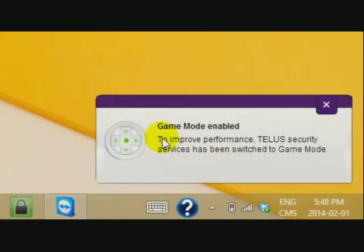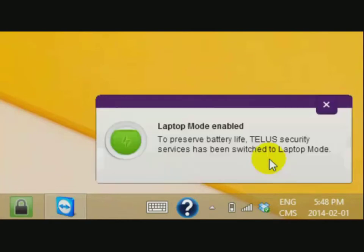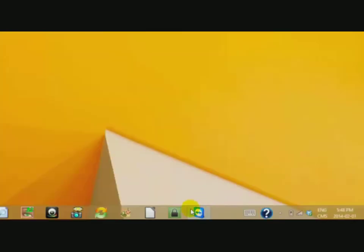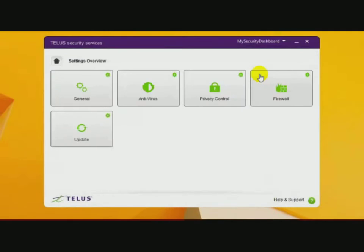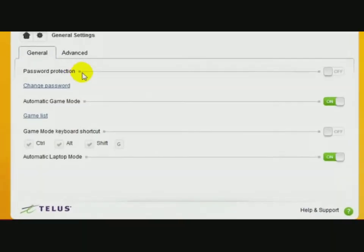Hi, I want to turn off Game Mode Enabled and Laptop Mode Enabled. I'm going into my Security Settings, which in this case is TELUS. Click on Settings, go to General, and right here,